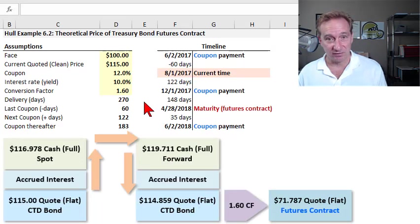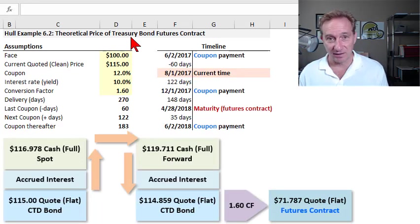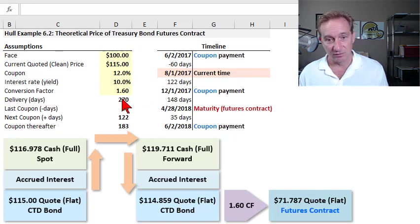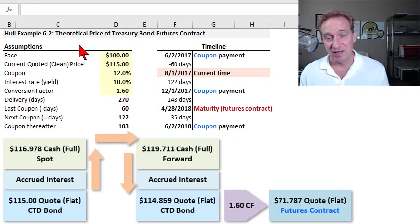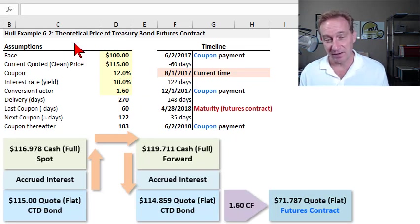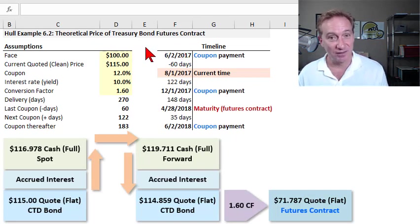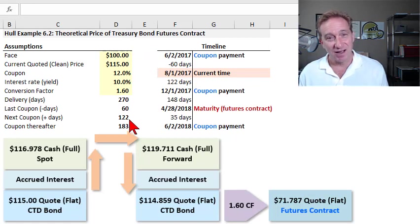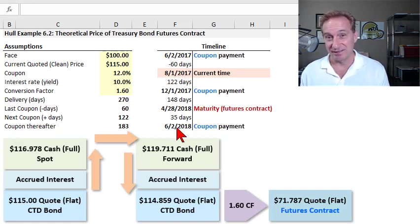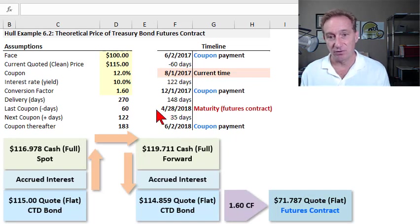In order to make this easier to follow along, I've used the exact same assumptions that are in John Hull's example 6.2. Those assumptions are given in yellow. We are computing or estimating the theoretical price of a futures contract where the underlying commodity happens to be a US treasury bond. There are at least two things that make this especially difficult or tedious.